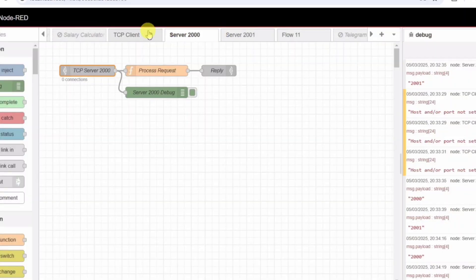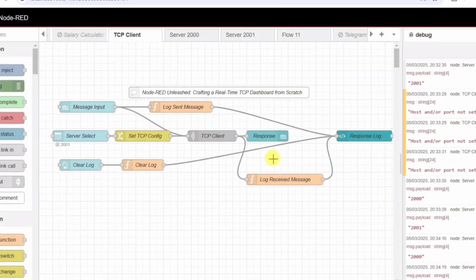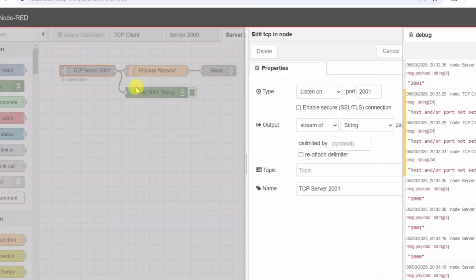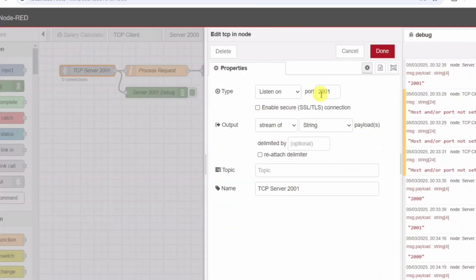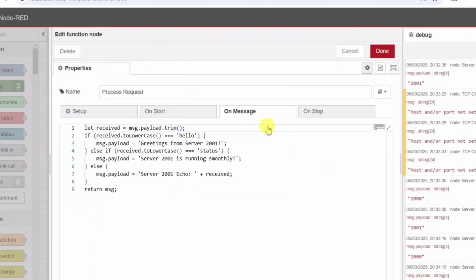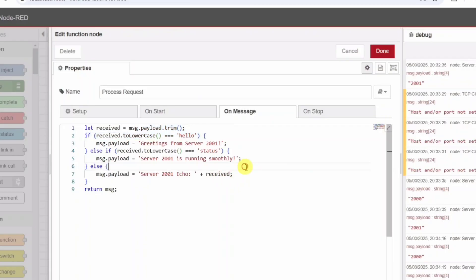Server 2001 logic: Server 2001 listens on port 2001 and has different behavior. Hello gets greetings from server 2001. Status gets server 2001 is running smoothly. Other messages are echoed uniquely. Each server receives messages, processes them using a function node, and sends the response via a TCP output node.